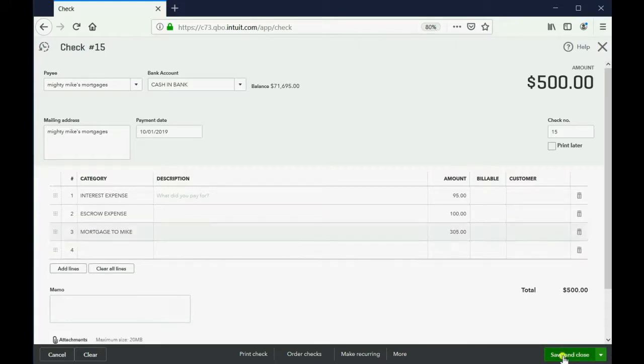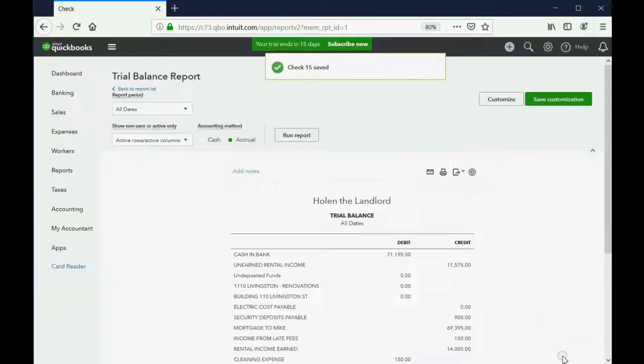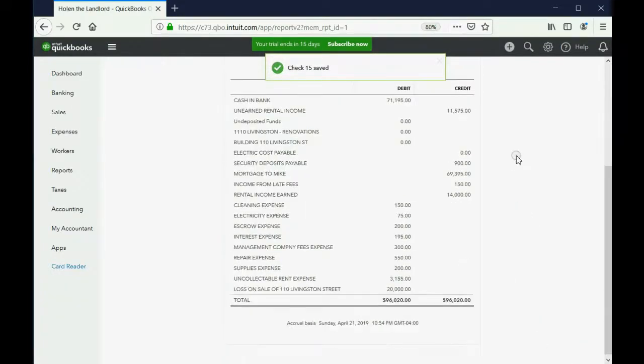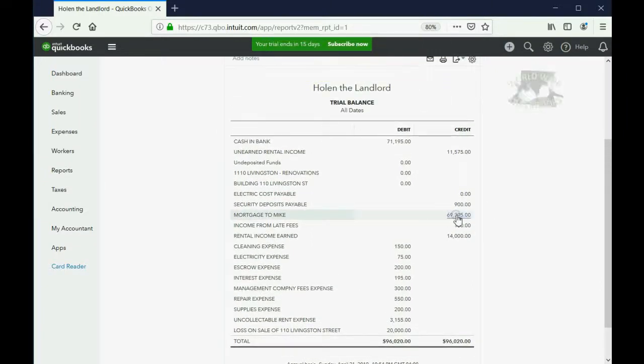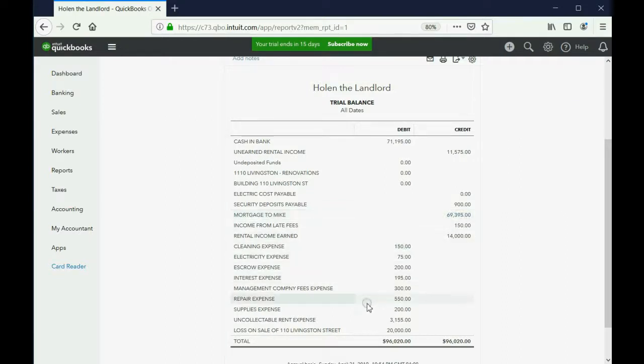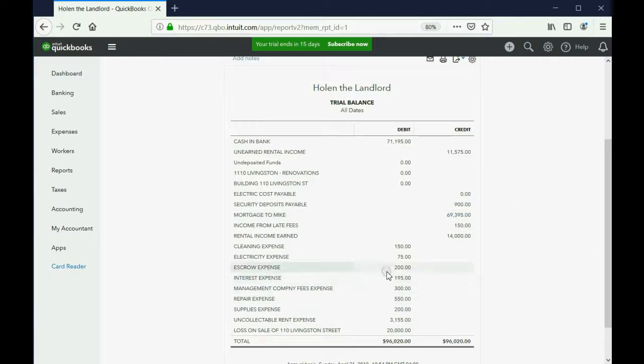Now, when we click Save and Close, we go back to the trial balance, and we can see now the mortgage has decreased by an additional $305, bringing it down to $69,395. And, you can see that interest expense has gone up by $95 since last month, and the escrow reflects two months of payments. And, that's how you record it.